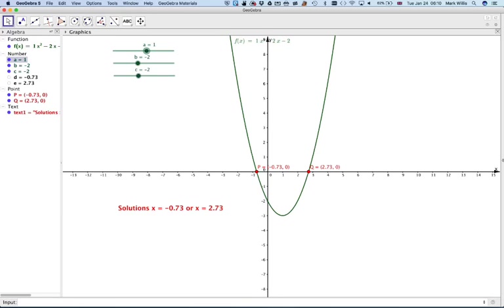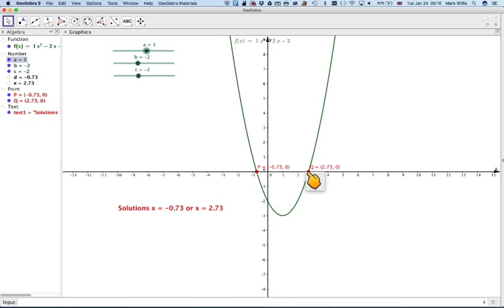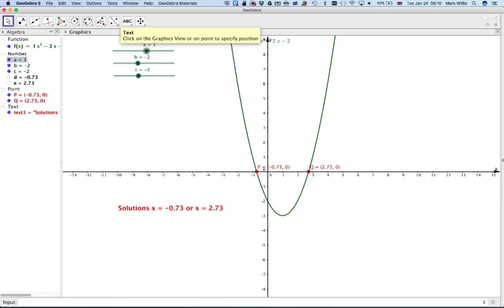But when you're solving a quadratic, ax squared plus bx plus c is equal to zero, you're finding where the curve cuts the x-axis. So I'm just going to add one more thing to my graph here.